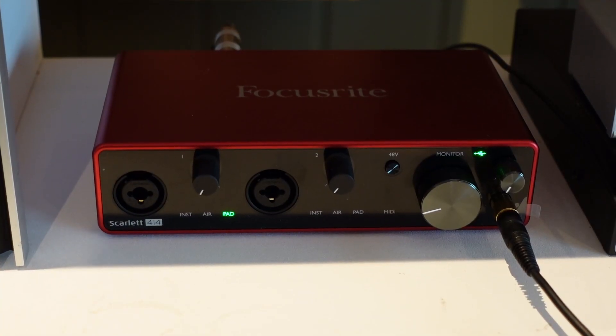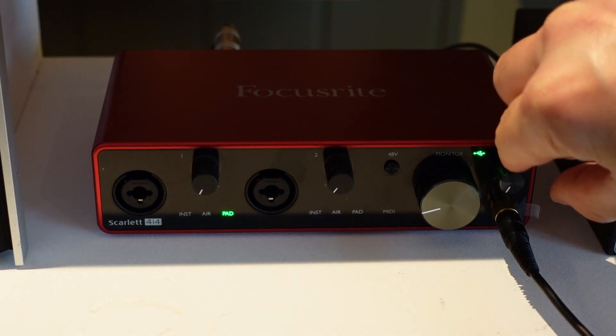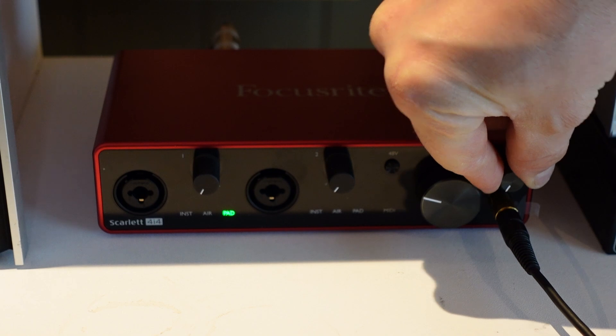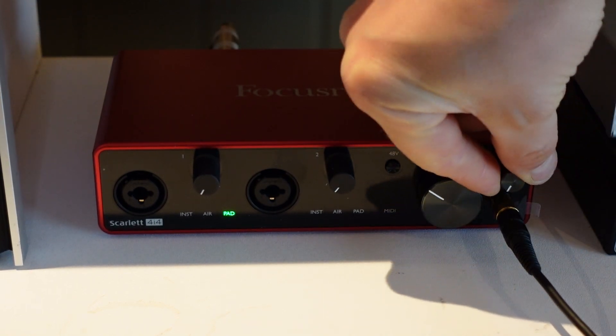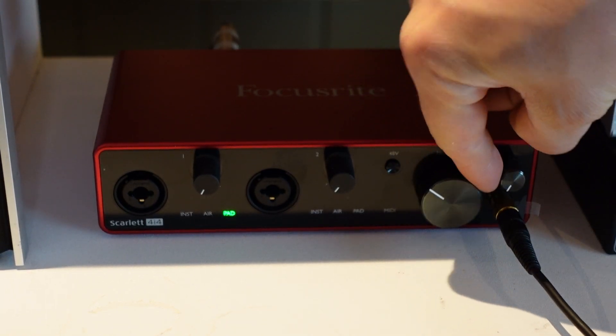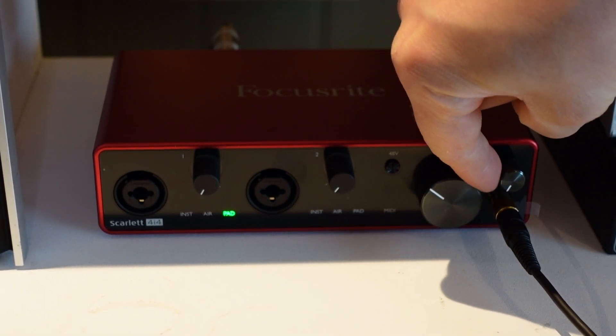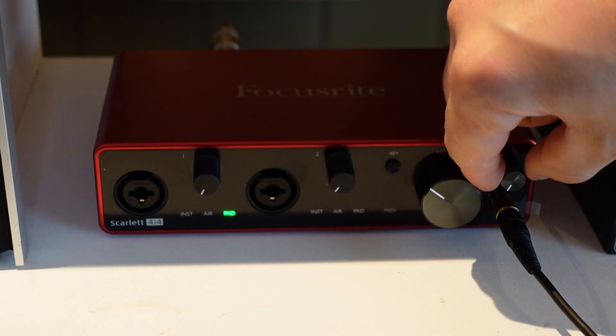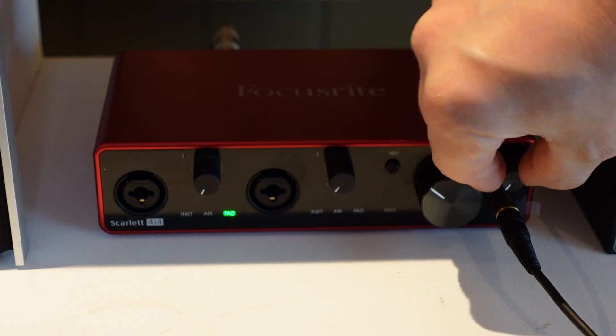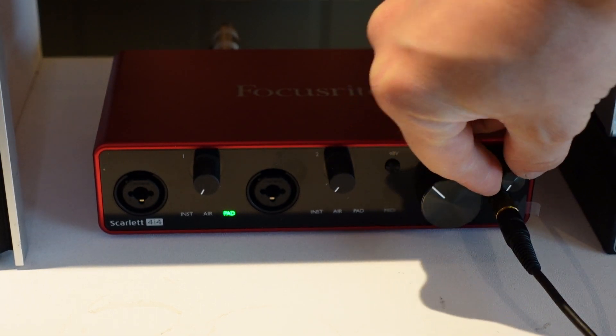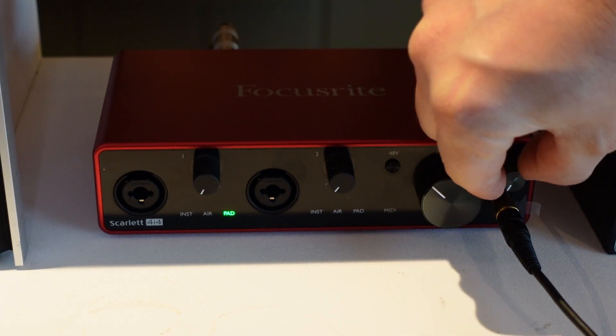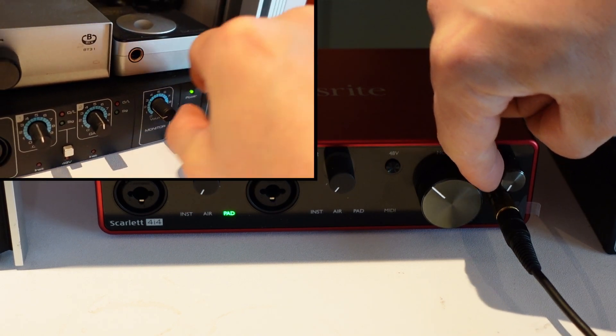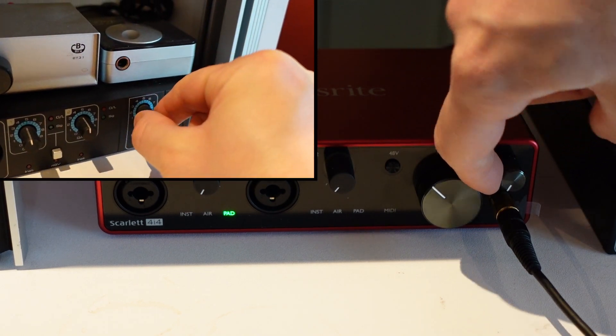The only other negative thing I found with this is the placement of the volume knob for the headphones. It's very close to the monitor knob, and when the headphones are plugged in, it becomes a bit cramped in that area. It's not a huge problem, though. I just think the placement could have been a little bit more optimal.